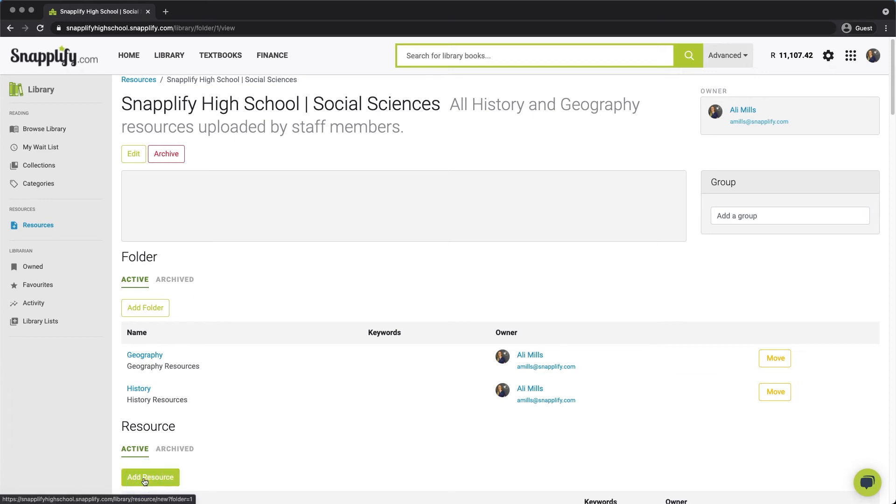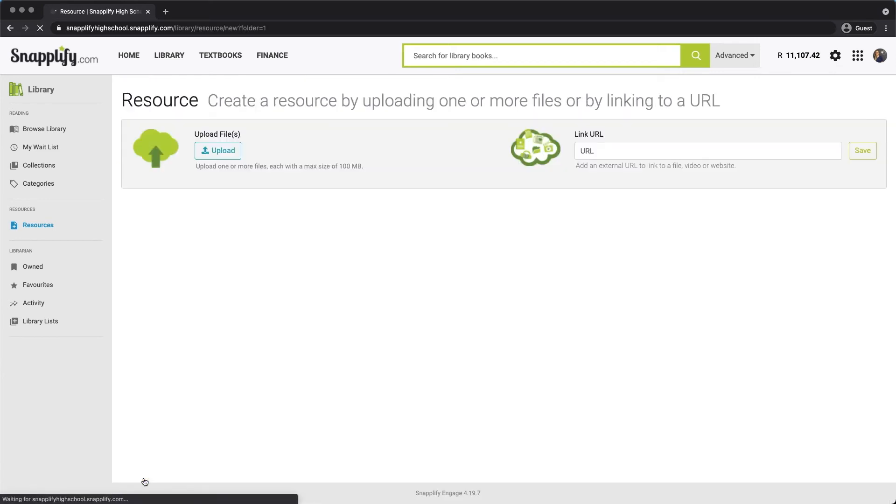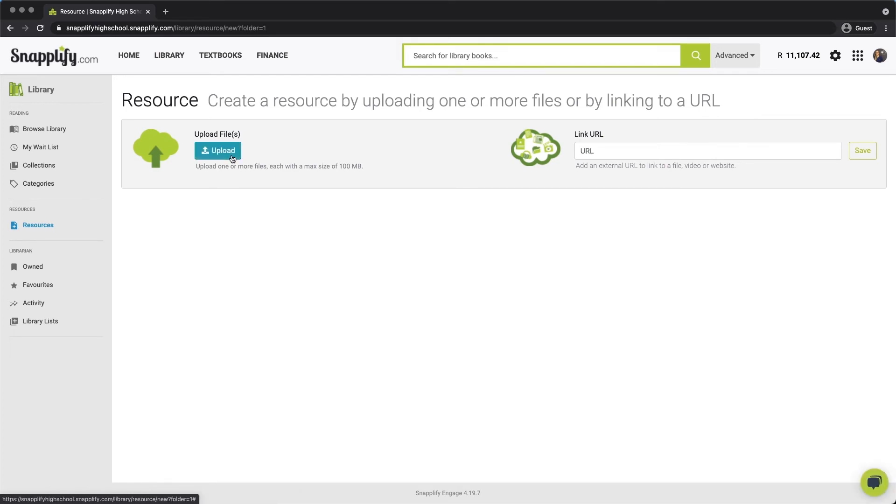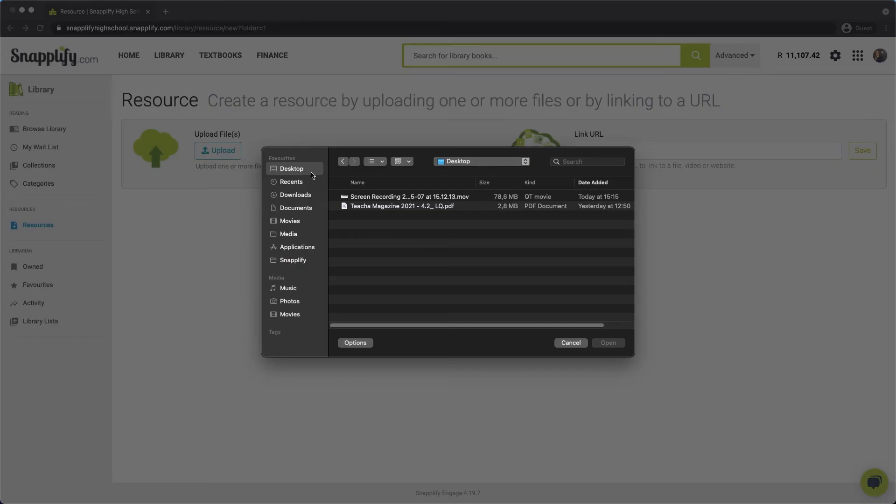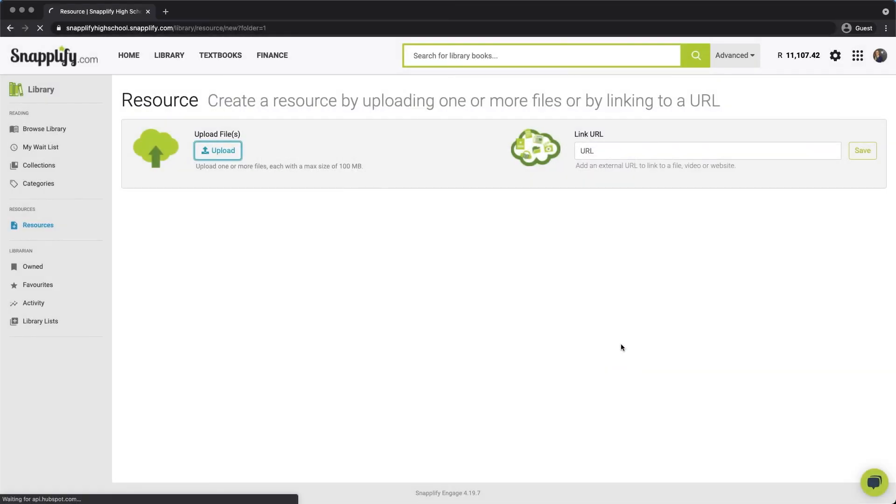A resource can either be a file, like a document or MP3 file, uploaded to Engage from your computer, or an external URL to link to an online file, video, or website. For this example, we'll upload a file. Click Upload on the Resources page and select a file from your computer. Here, I've chosen a PDF.